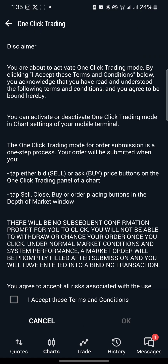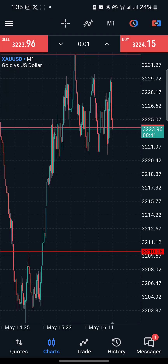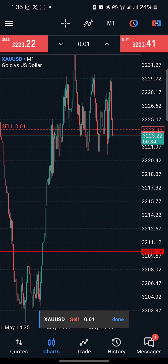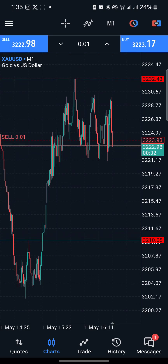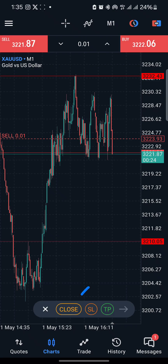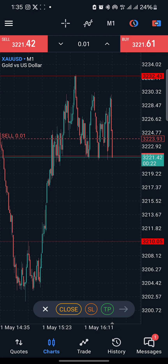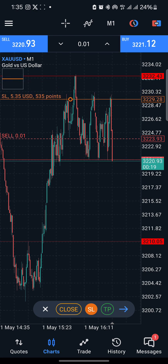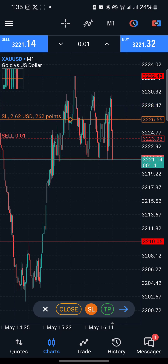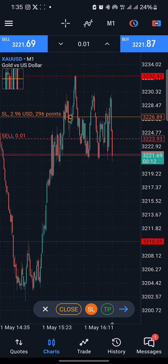When you click Sell or Buy, the first time you may need to accept the terms — just click Accept and then OK, and the trade will be placed. You have two ways to modify your stop loss: either modify it directly on the screen by clicking Sell and then clicking the SL field, or do it from the Trade tab. I normally use a 30-pip stop loss, so for a sell, the stop loss would be around 3226 to a maximum of 3227.